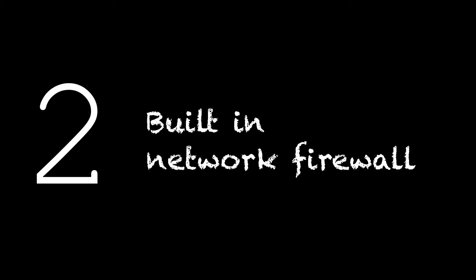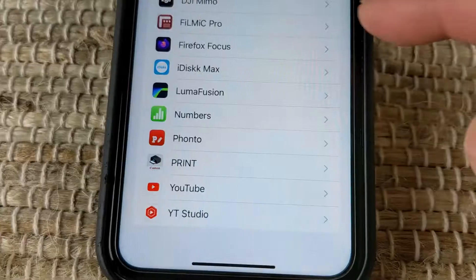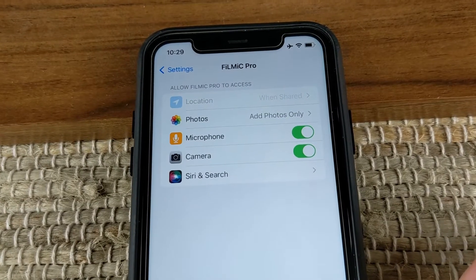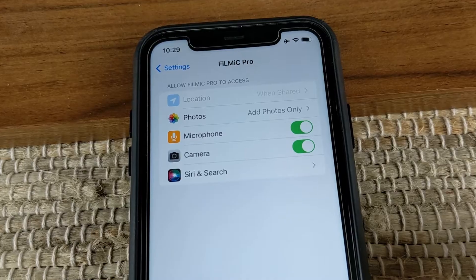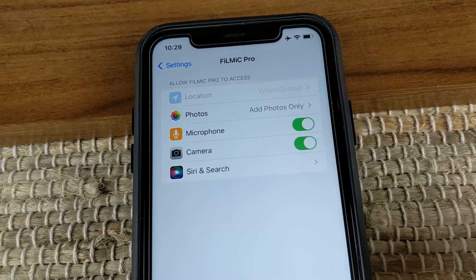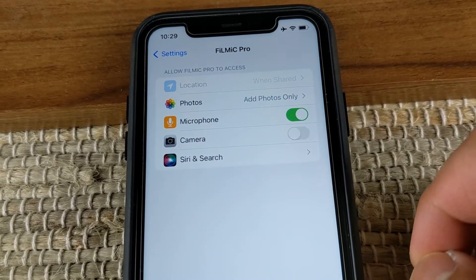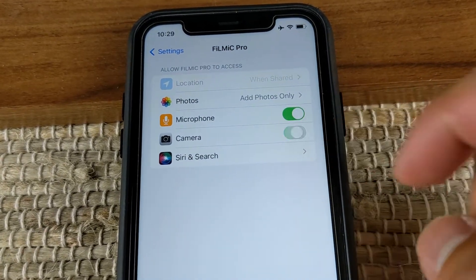Number 2. Built-in Network Firewall. On iOS, you have the ability to control permissions such as microphone and camera access, location data, and more.